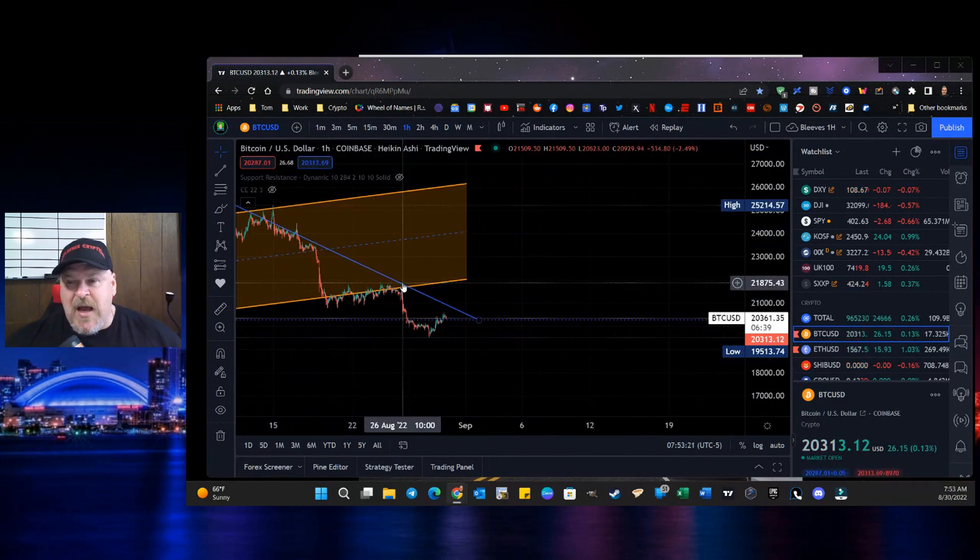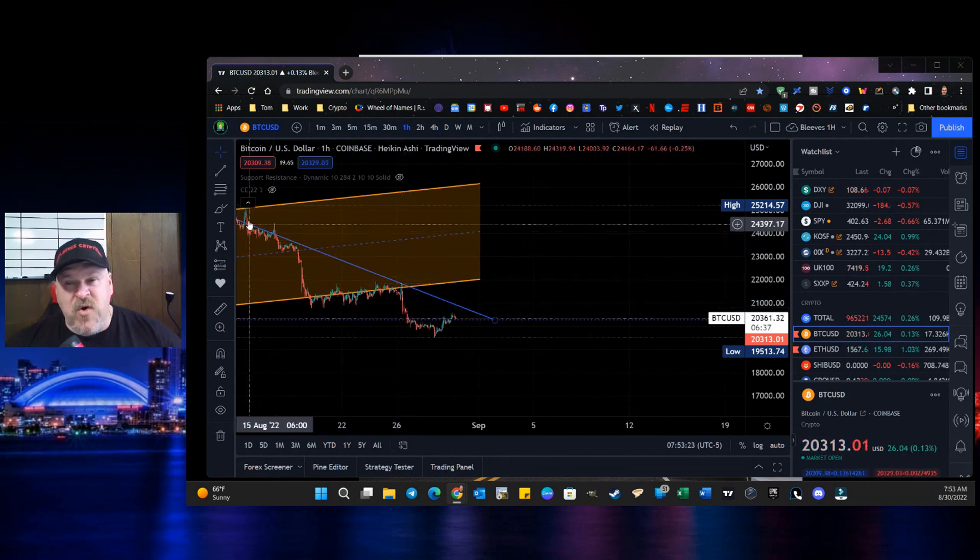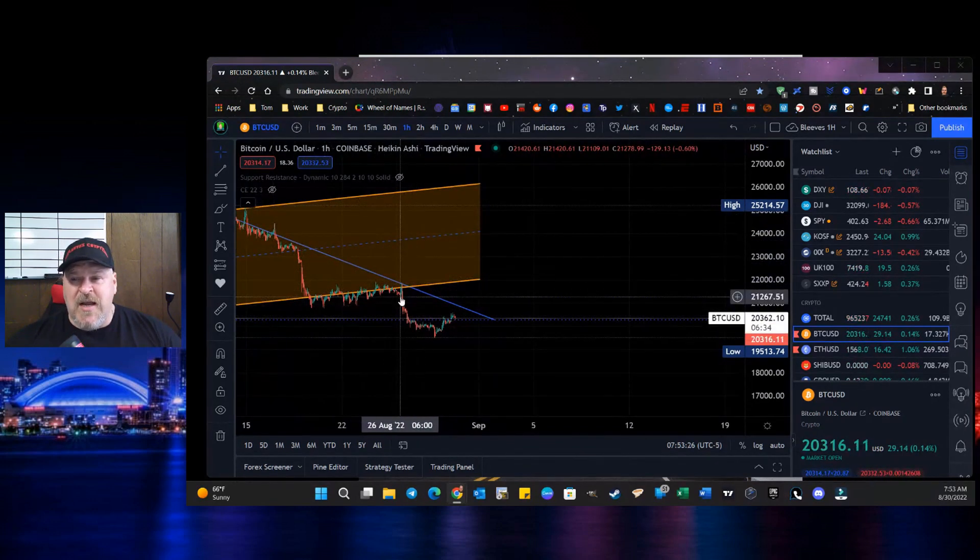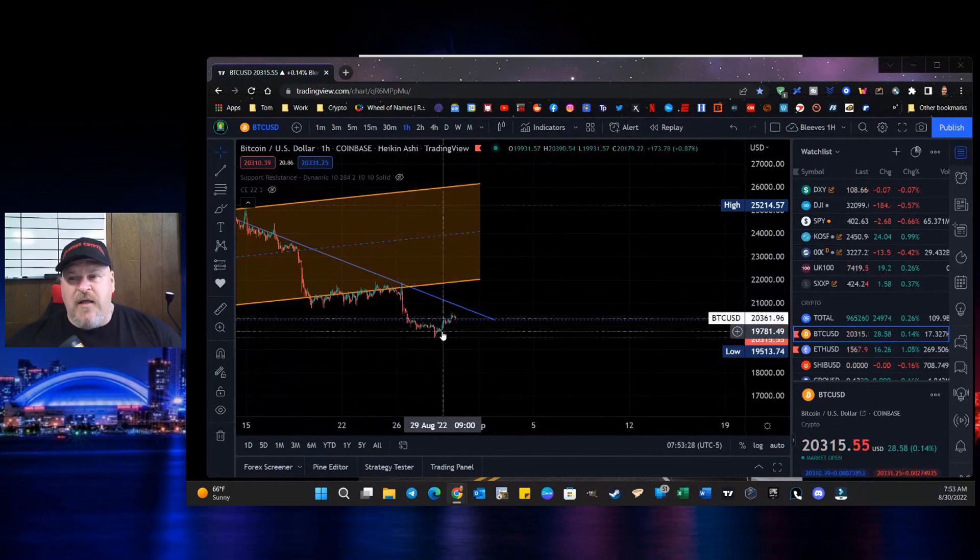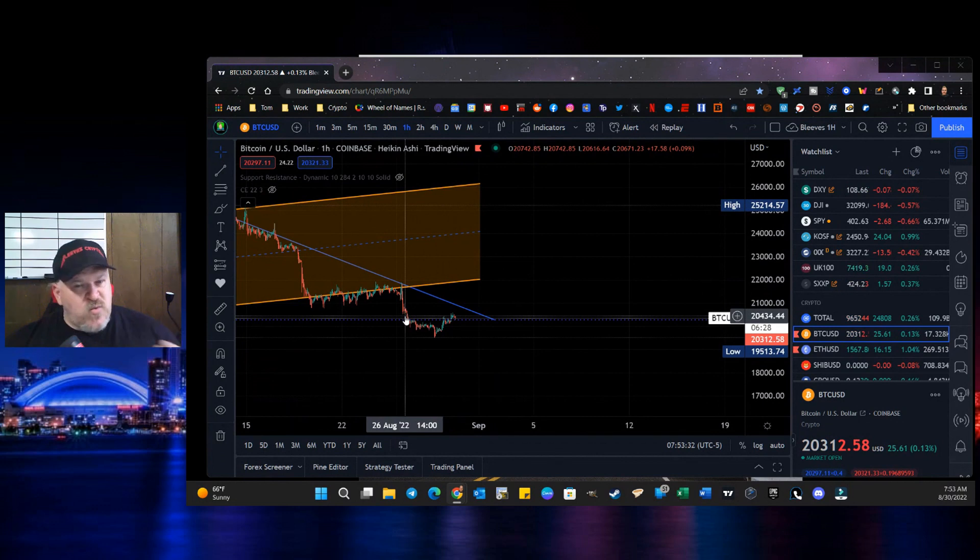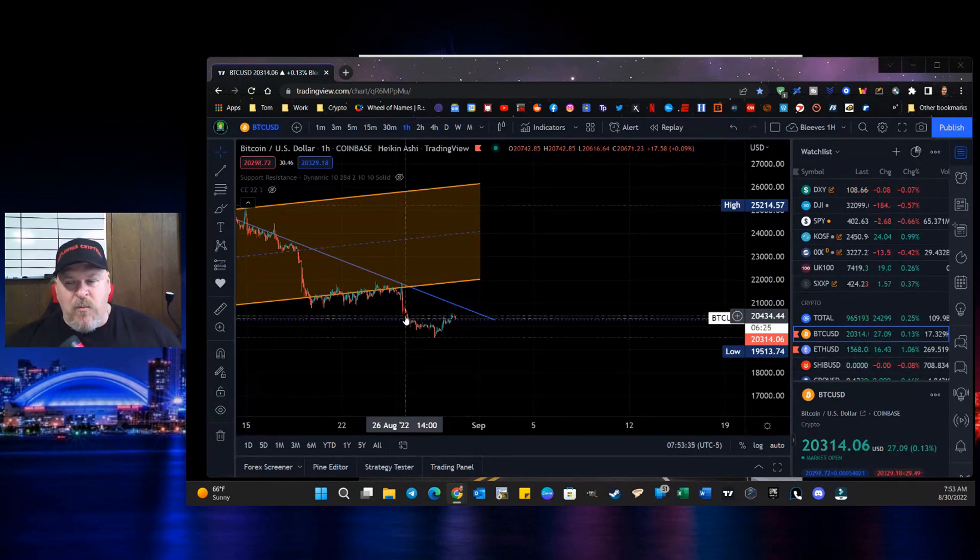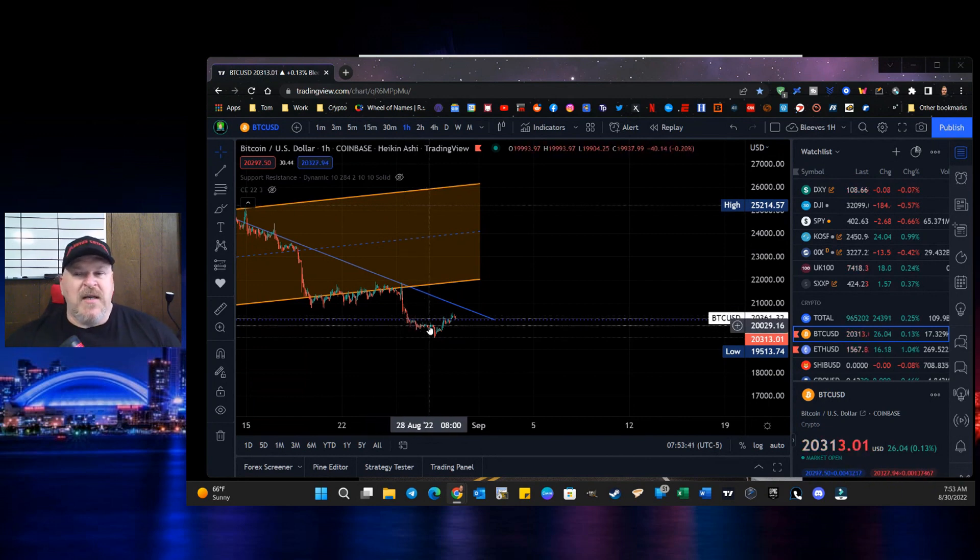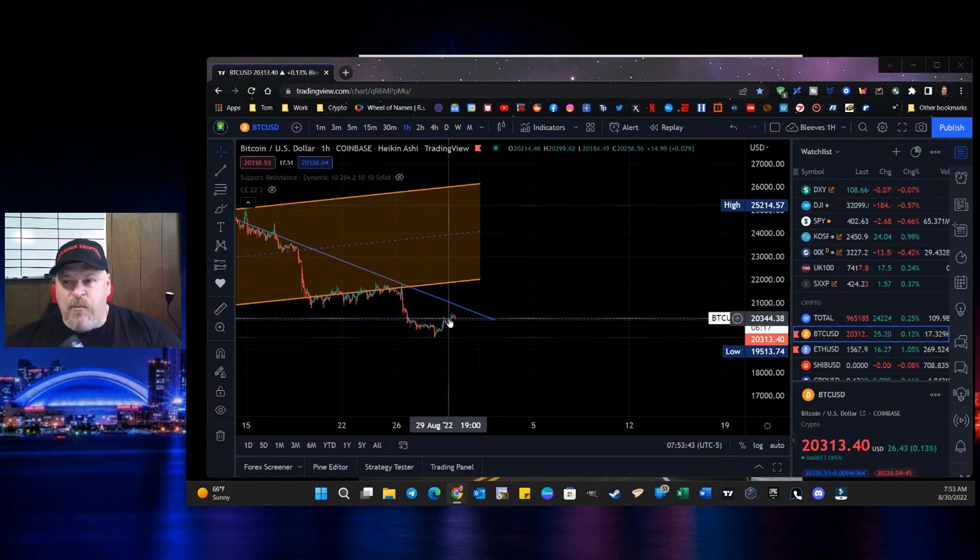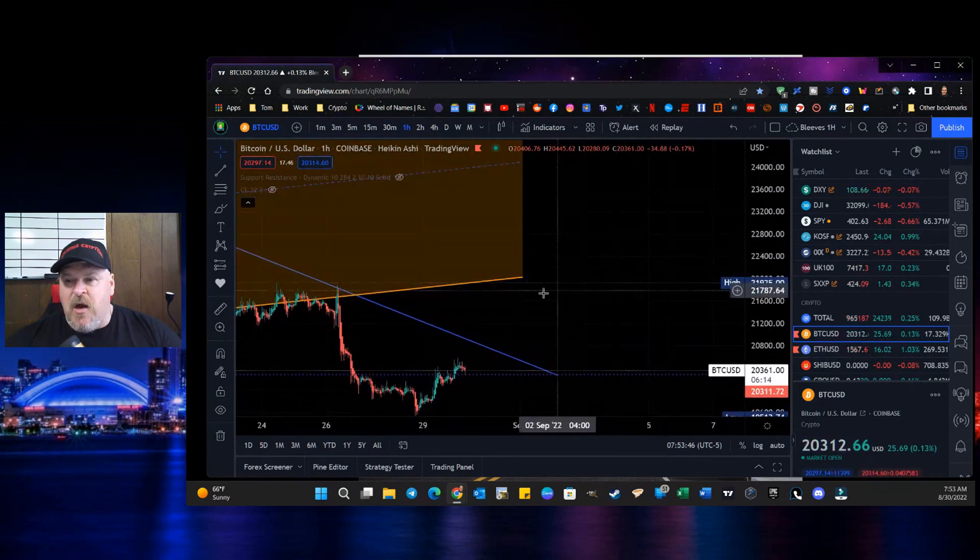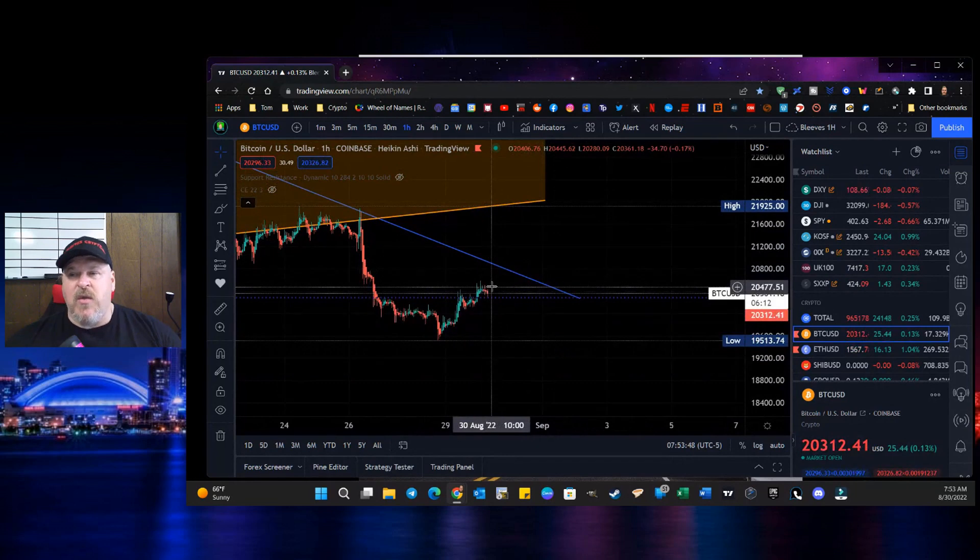And as soon as we got to where we were testing the trend line here, then what we saw was a giant cascade coming down. This is the Dow Jones tanking. This is when everything happened the other day when Jerome Powell and the Fed talked at the Jackson Hole Symposium. Now we're trading sideways just a little bit.